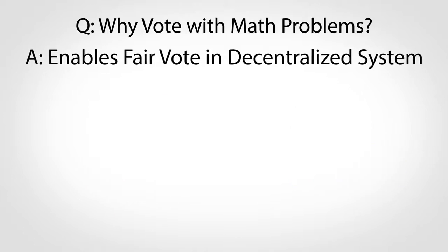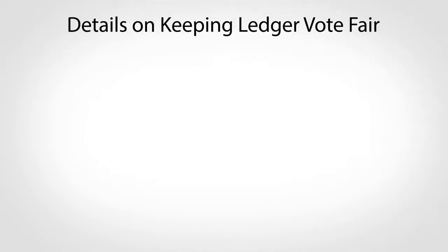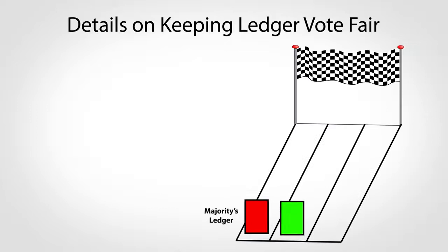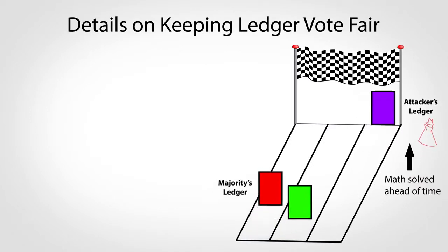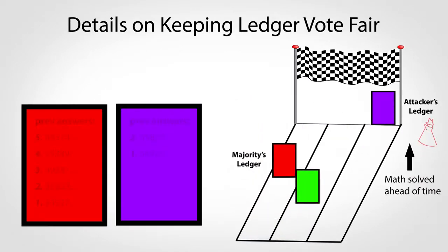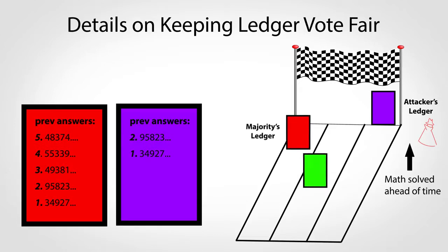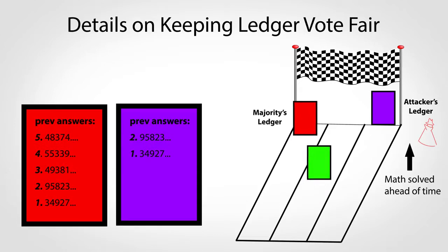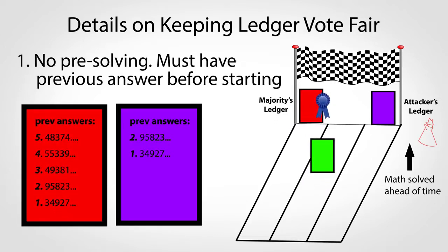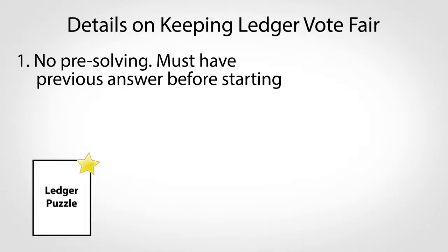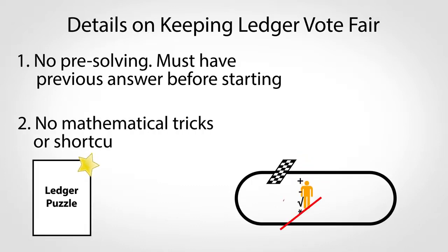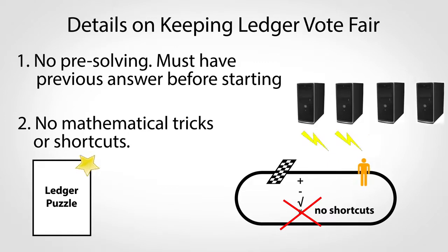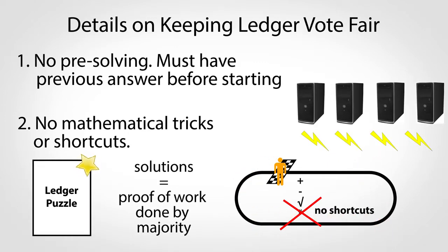Two more important details about how it does this. To prevent someone from pre-solving the puzzle to win the race, each puzzle builds on previous answers, and the winner is not just the most recent solution, but the ledger version with the most total solutions. The puzzles are also extraordinarily special in that there are no tricks to solving them faster, other than by buying more computers and electricity. It's this property that underlies the entire system, and gives people assurance that the solutions are truly from the majority and not a clever attacker.